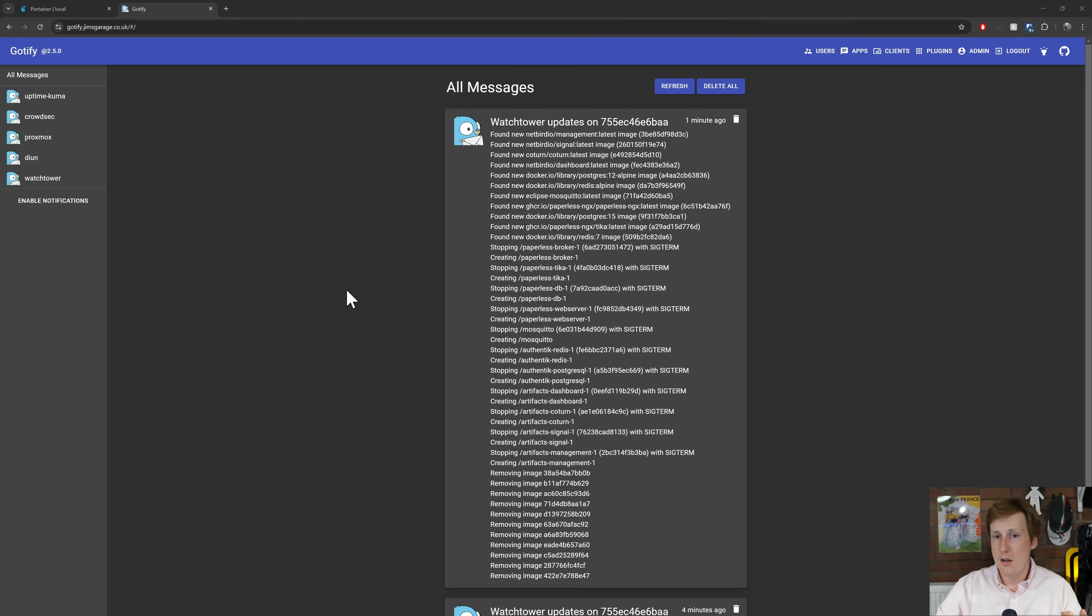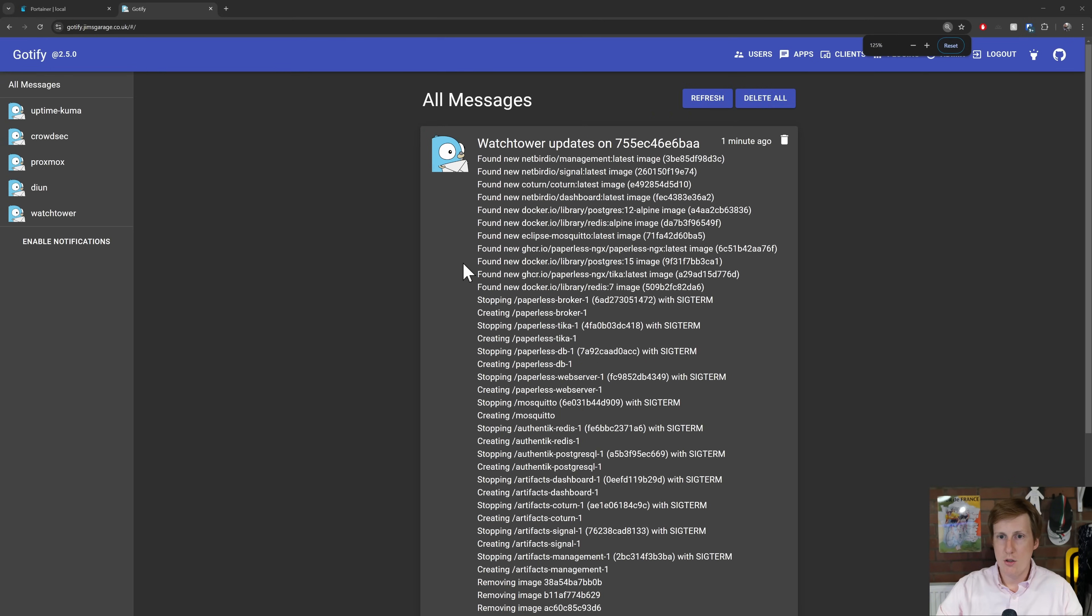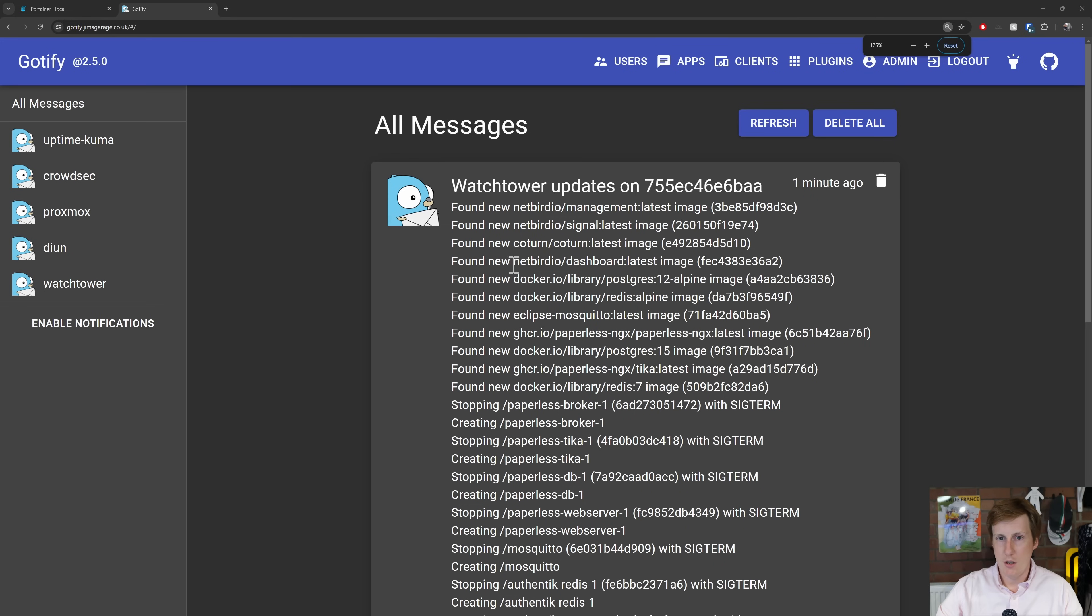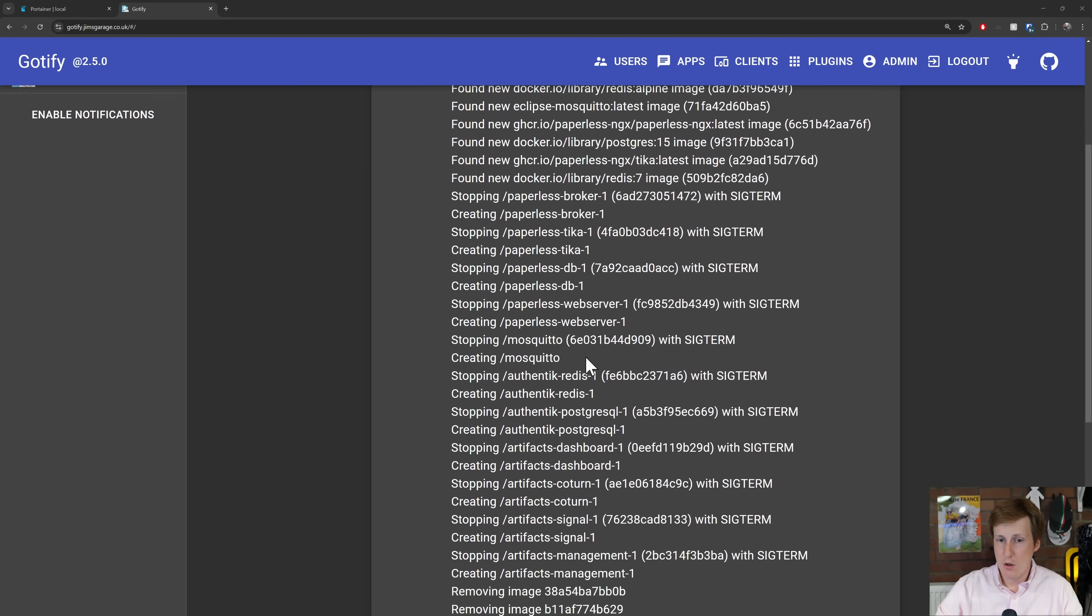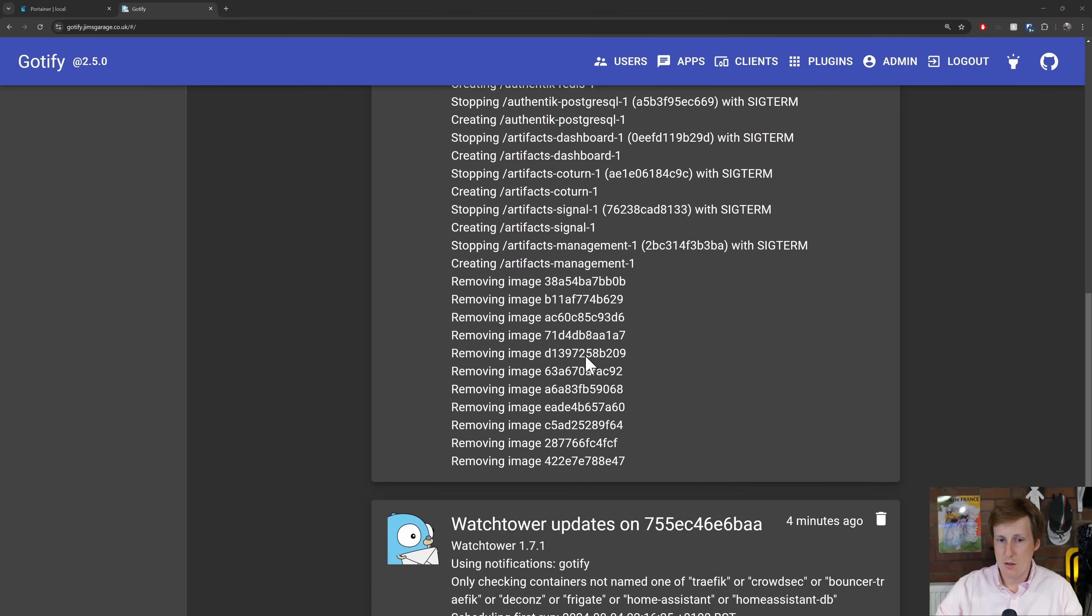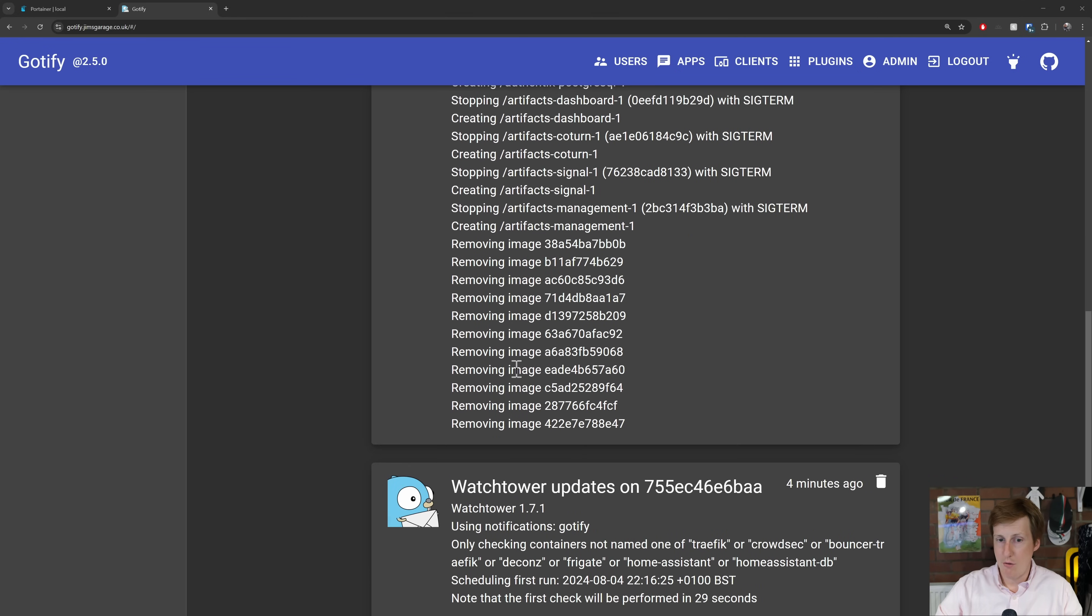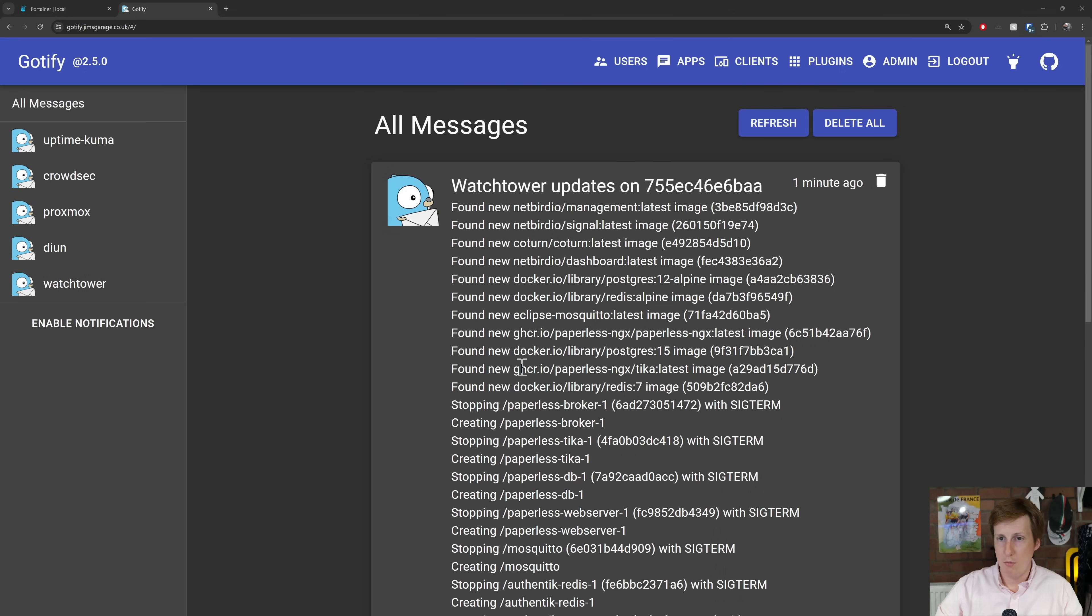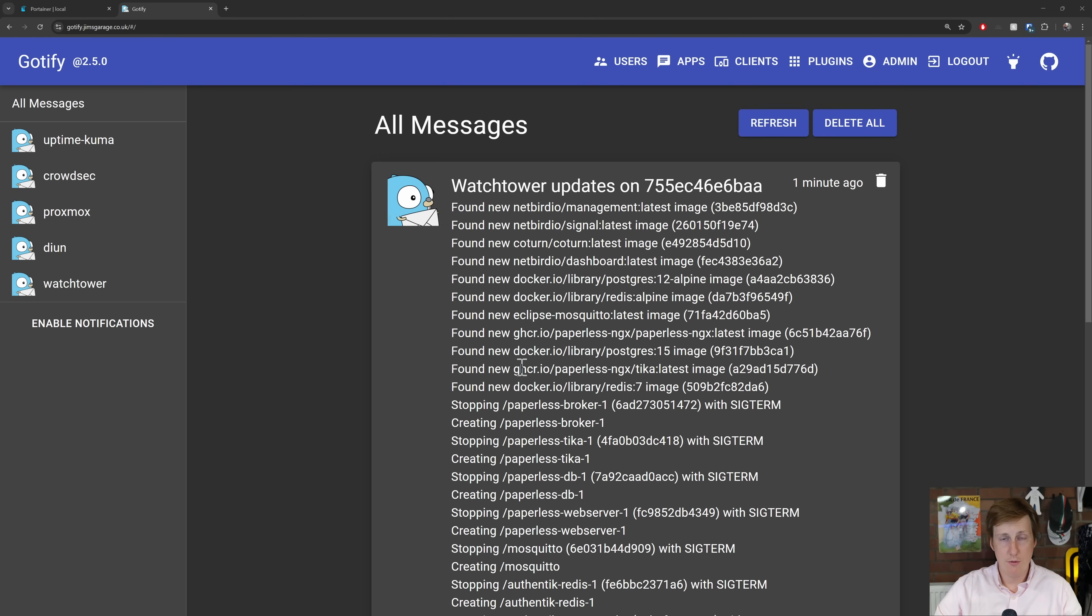Well I think the notify no means that it didn't just do a notification it didn't update. If I log into my Goatify here you can see that one minute ago it basically spits out all of the details that were in the log file. It found all those new images and it removed them all. Found Watchtower update. All that good stuff. So now we have Watchtower sending us notifications to our self-hosted notification system Goatify or whatever platform you want. So you should always be up to date on what's being updated on your home lab.